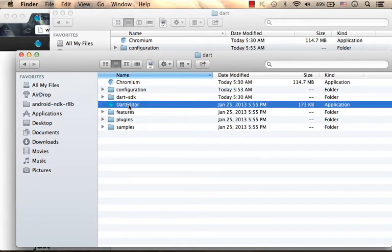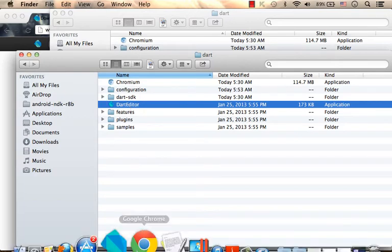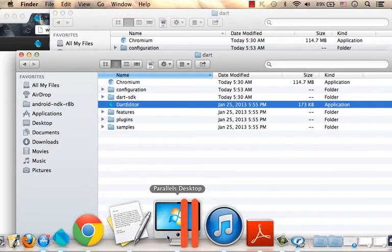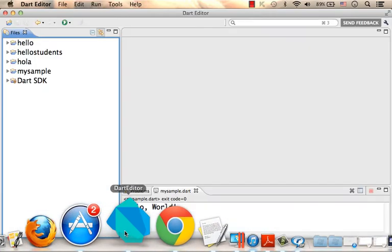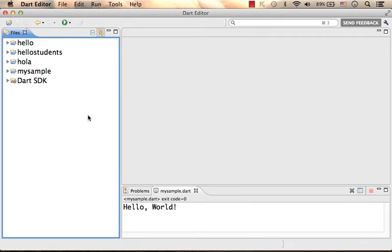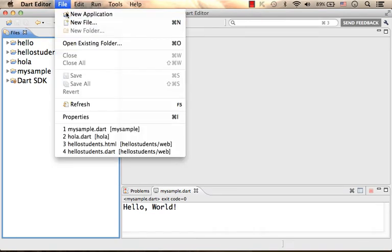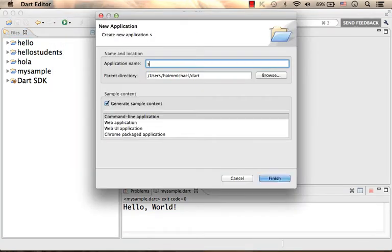This is the Dart editor built above Eclipse. So when you execute it, this is what you see. Now you can create a new application.